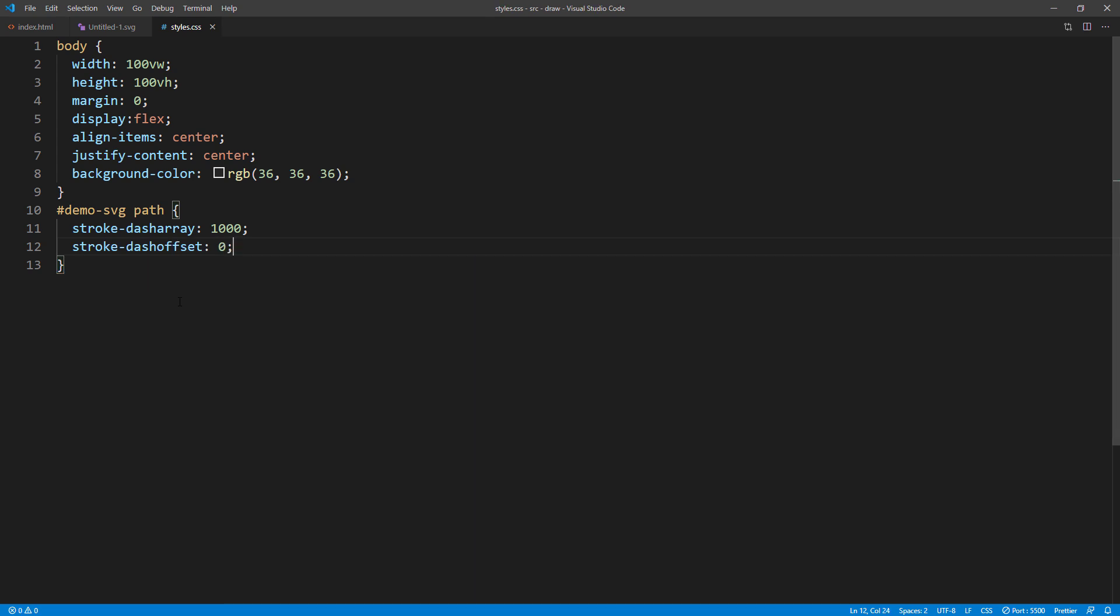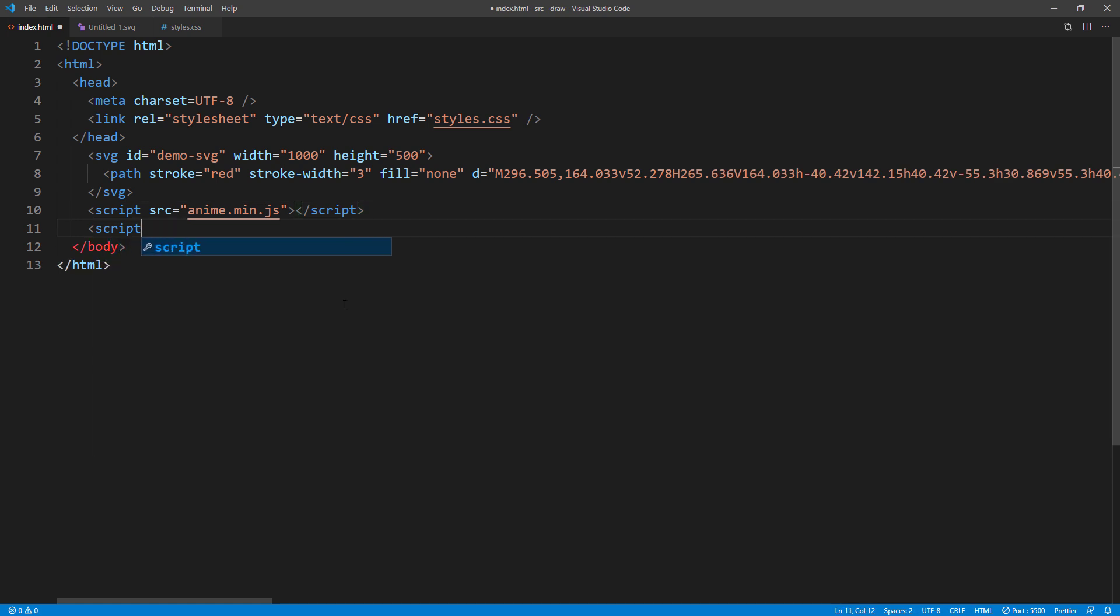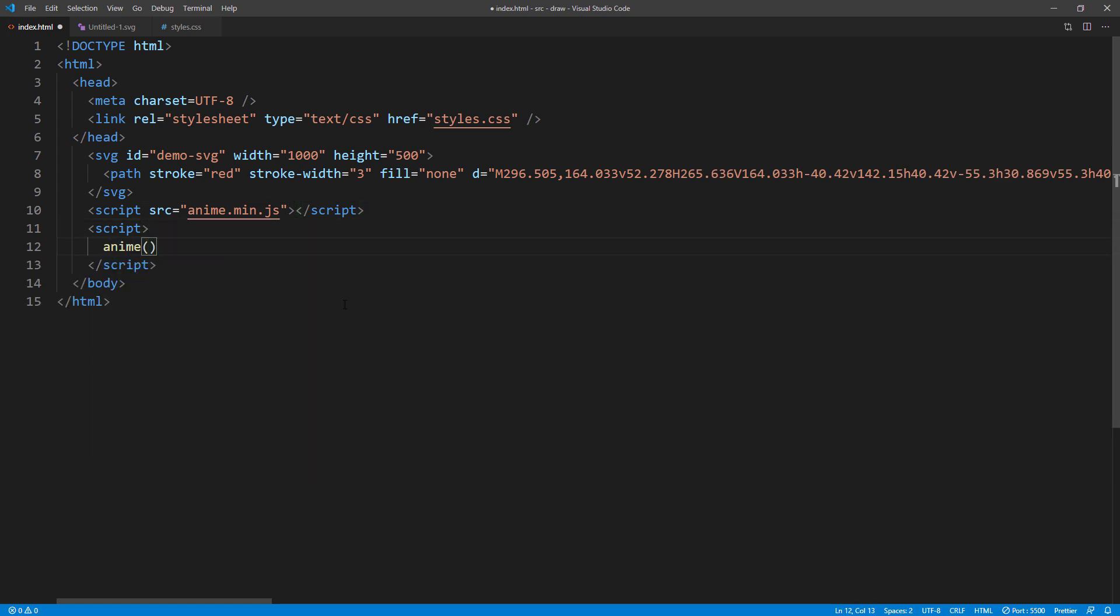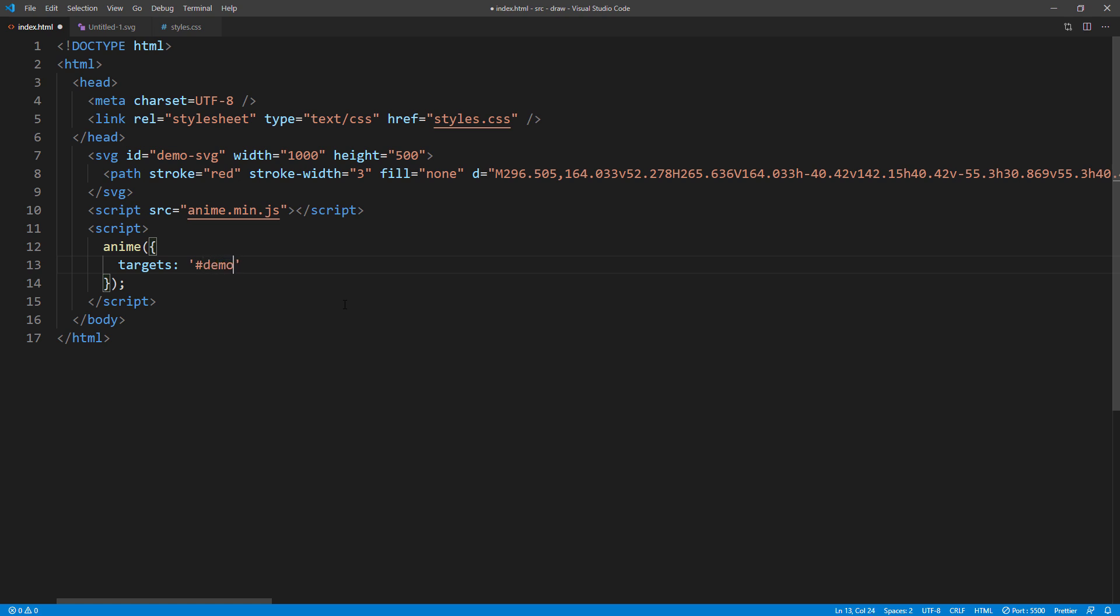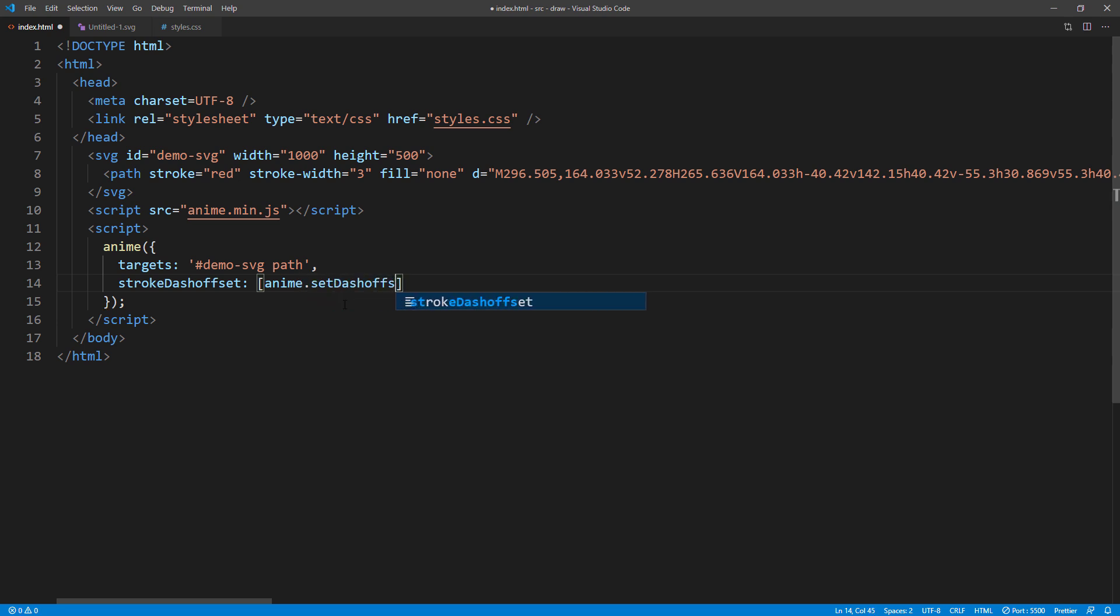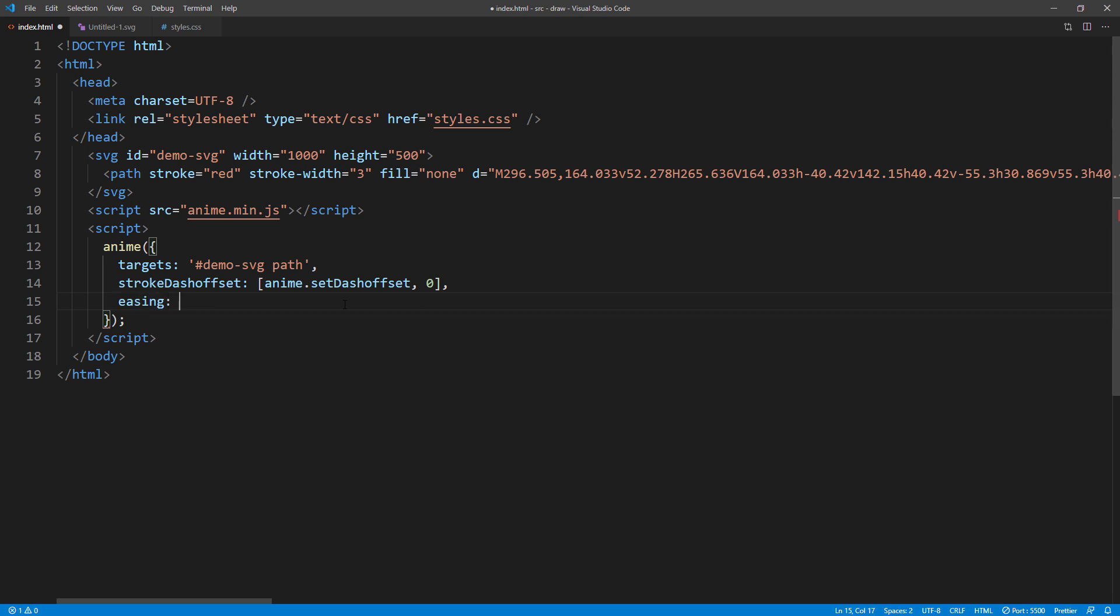Next, we are going to work on the animation. First, target the path element. Then set the stroke-dashoffset property. Using a library provided setDashOffset value. Followed by the target offset, which is 0. Then add the rest of the animation properties as usual.